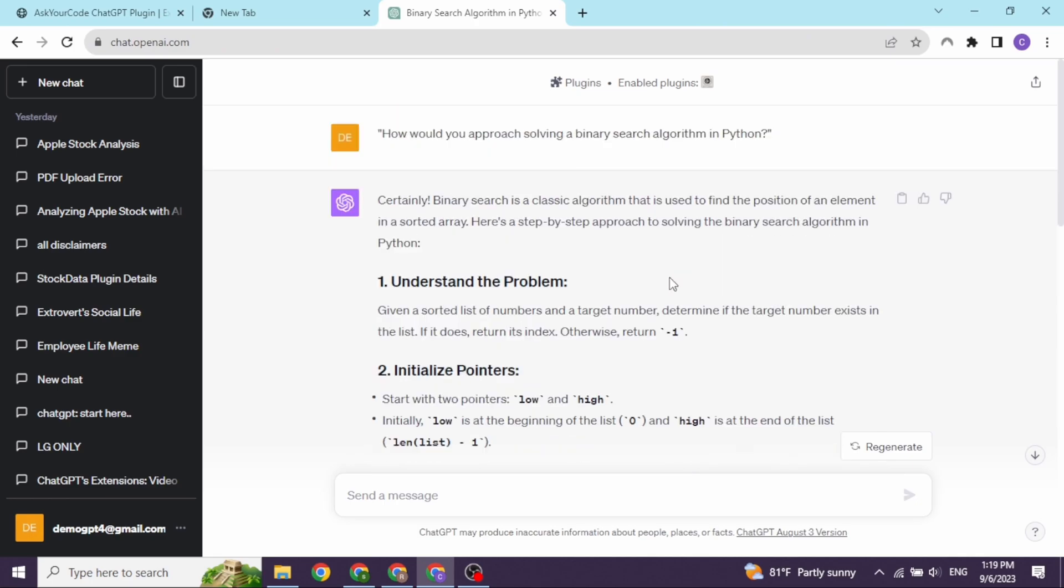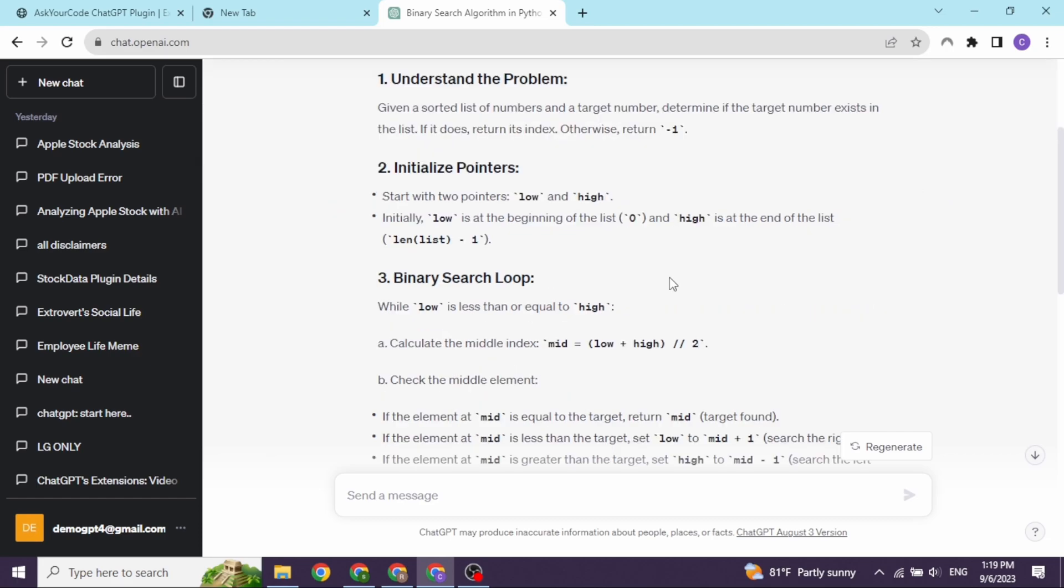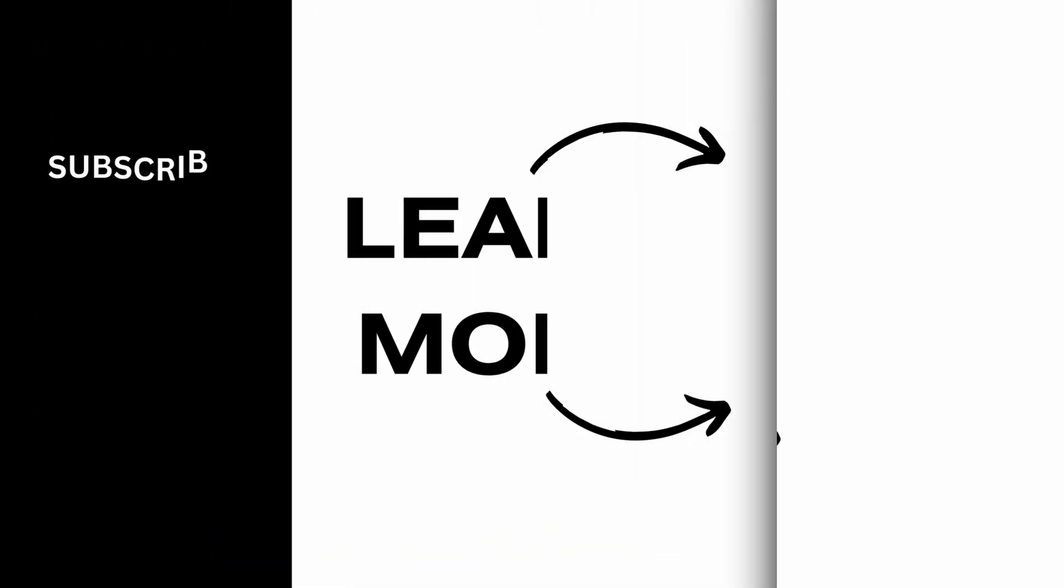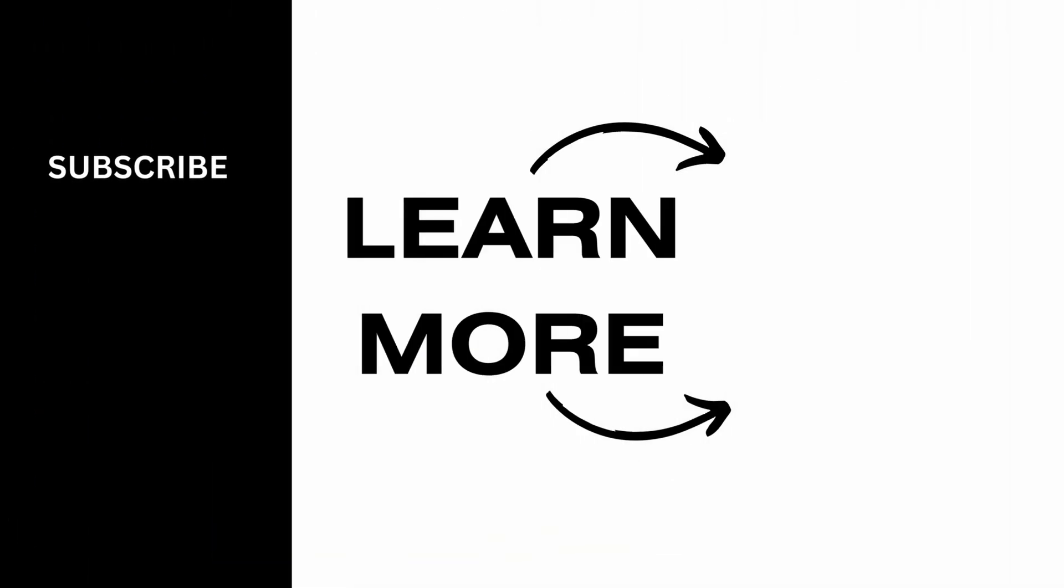So you can give it a try too. I hope now you guys are clear how you can enable and use ChatGPT for Ask the Code plugin. At the end, if you guys find this video helpful, don't forget to like, share and subscribe. Thank you!